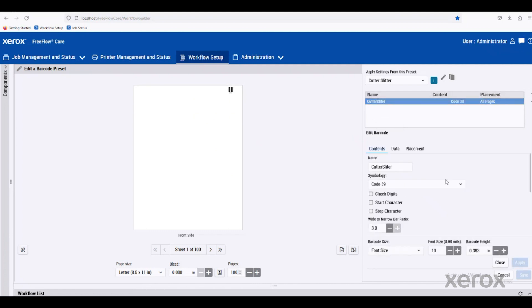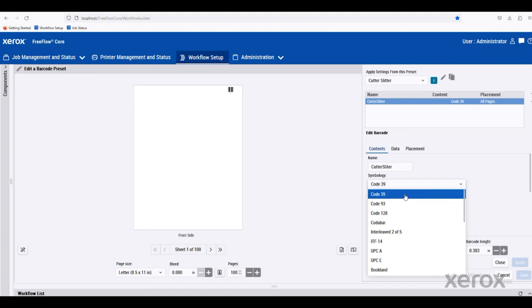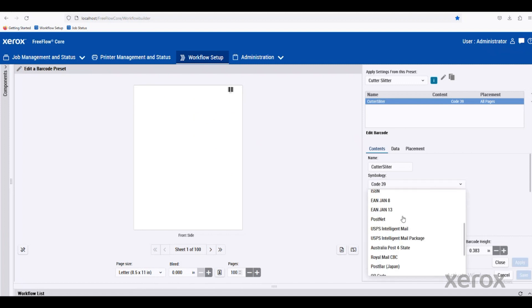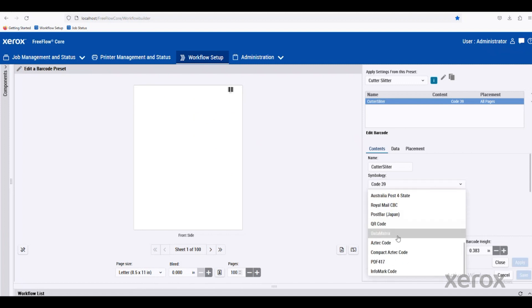You can see there's a lot of different options within the barcode, in different symbologies. Maybe it's a code 39 or code 128. You can also do things like QR codes or data matrix.